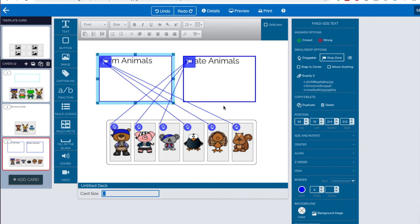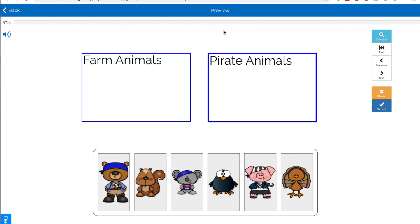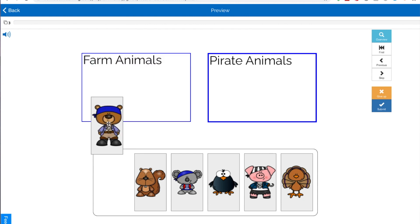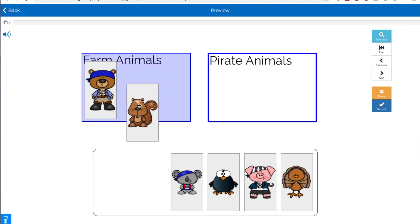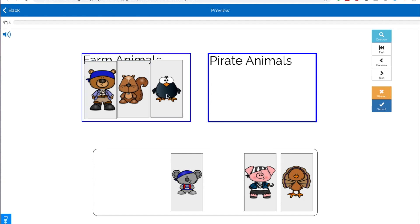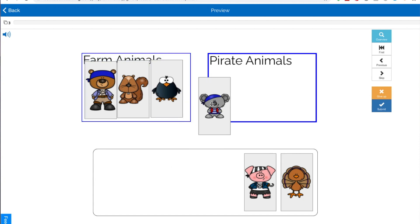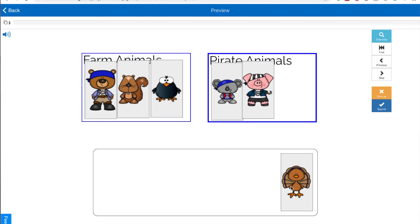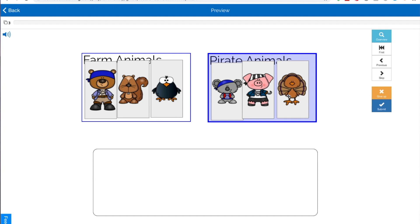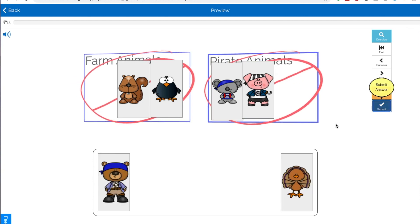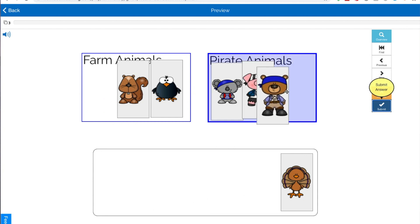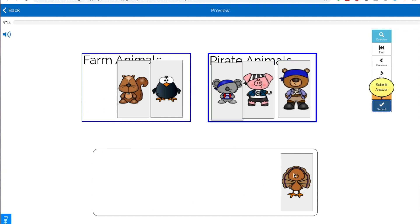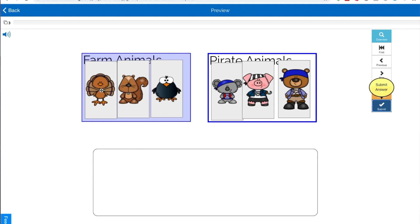All right. So again, if I do one, two, three, one, two, three. So I'm purposely putting a couple wrong just to see what happens. Hit submit. And again, the ones that are wrong go back into the box and we do it again. There we go.